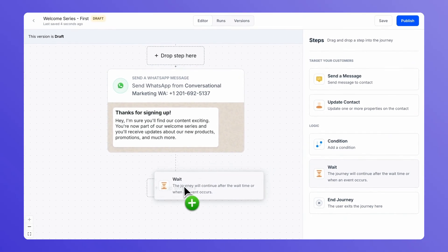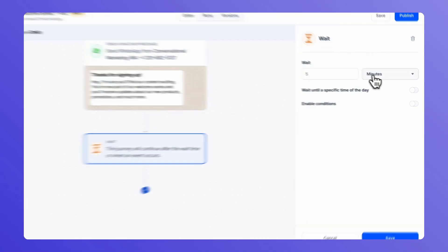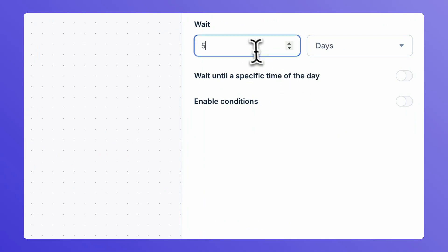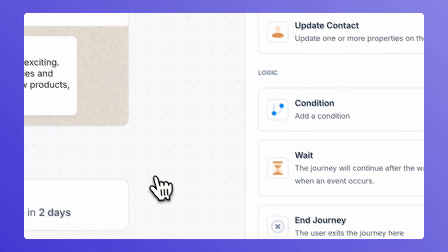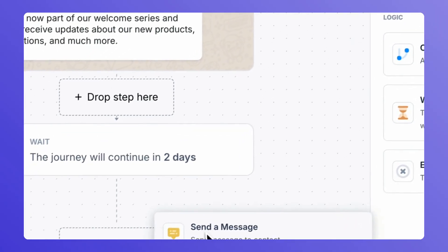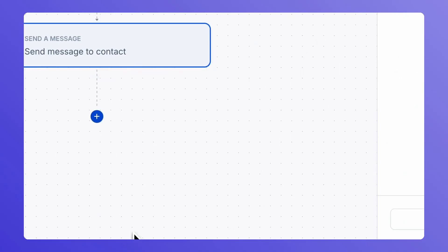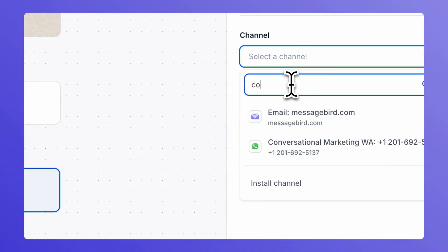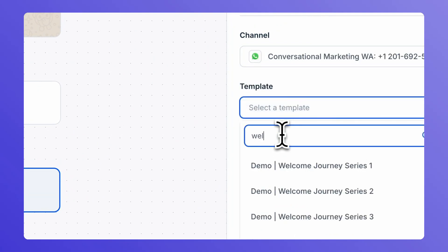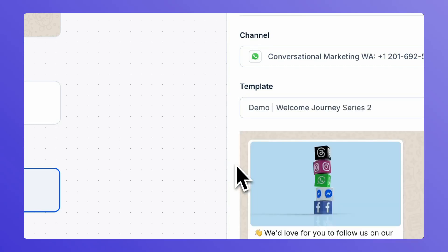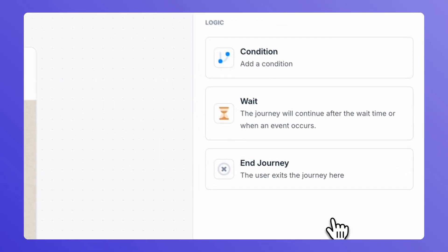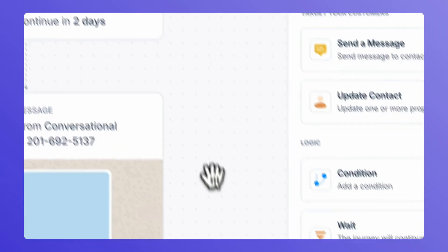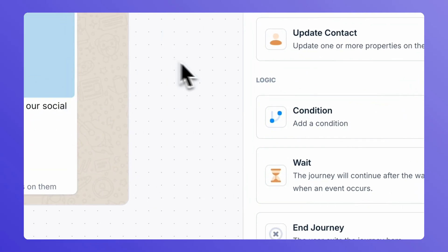Go on to add a wait for a period of which your contact would wait before they receive the next communication from you. Go on to drag and drop the next message in your welcome series. Now configure the same. Choose the next message that you want to send out to your contact in the welcome series. Hit save and go on to add the time period for which your contact should wait before they receive the next message.